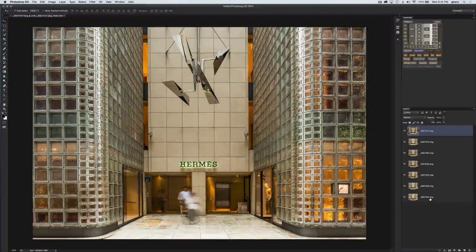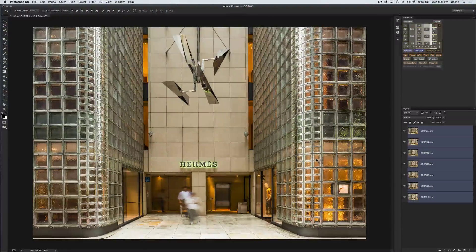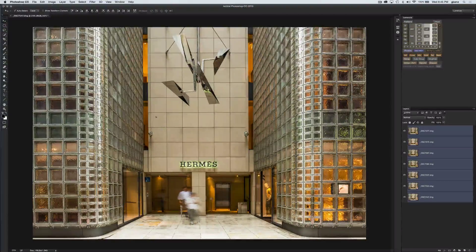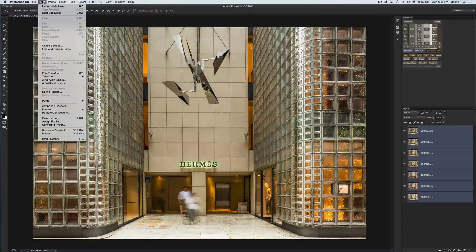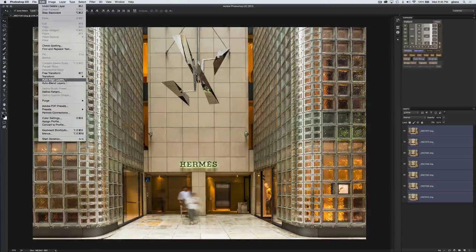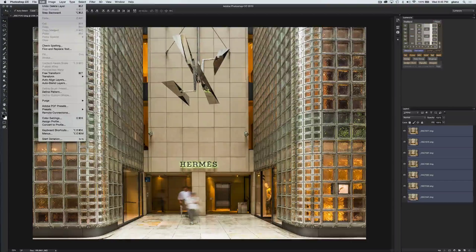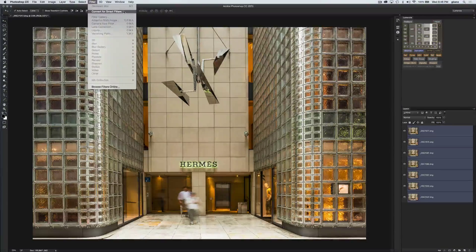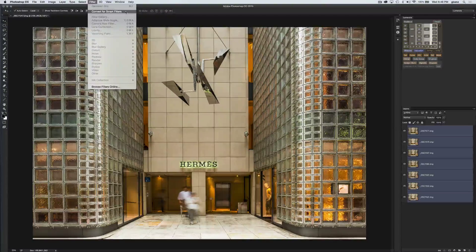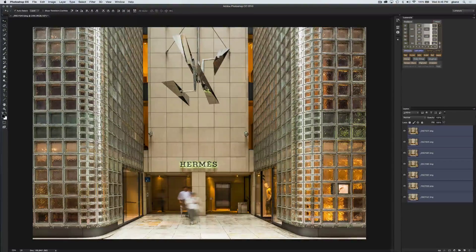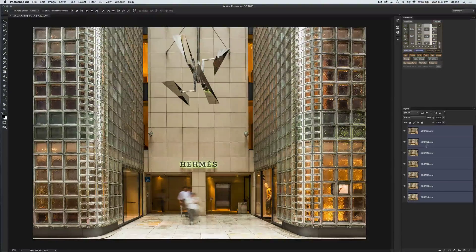We're going to select all the images. Because I shot on a tripod with a remote shutter release, everything's perfectly aligned and I don't need to make any adjustments. If I did, I would go to Auto Align Layers — that would be the key to getting all images aligned first. But I don't need that here, so we're going to jump right ahead to Filter > Convert for Smart Filters, which will stack all of these into one smart object.